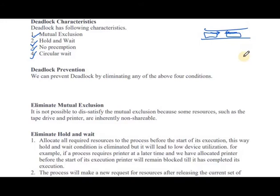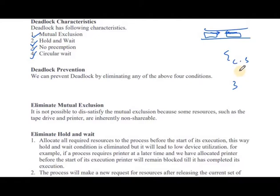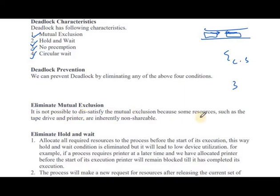Mutual exclusion: we have already said that in a critical section, only one process can be in the critical section at a time. It is not possible to eliminate mutual exclusion because some resources such as the tape driver and printer are inherently non-shareable.